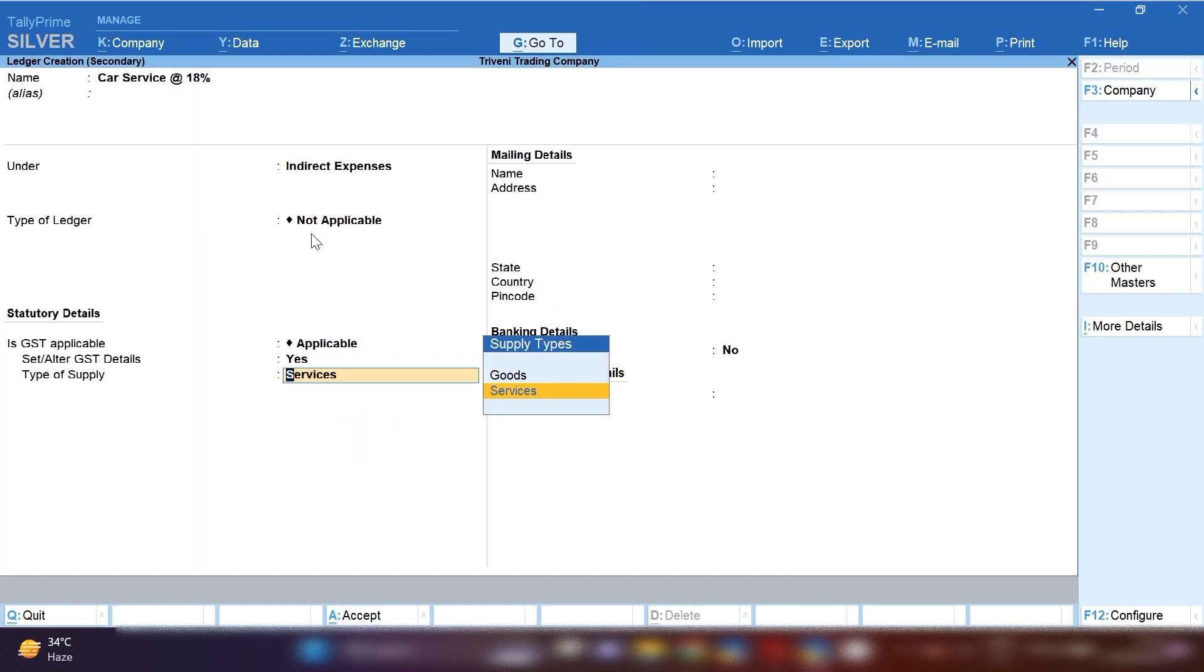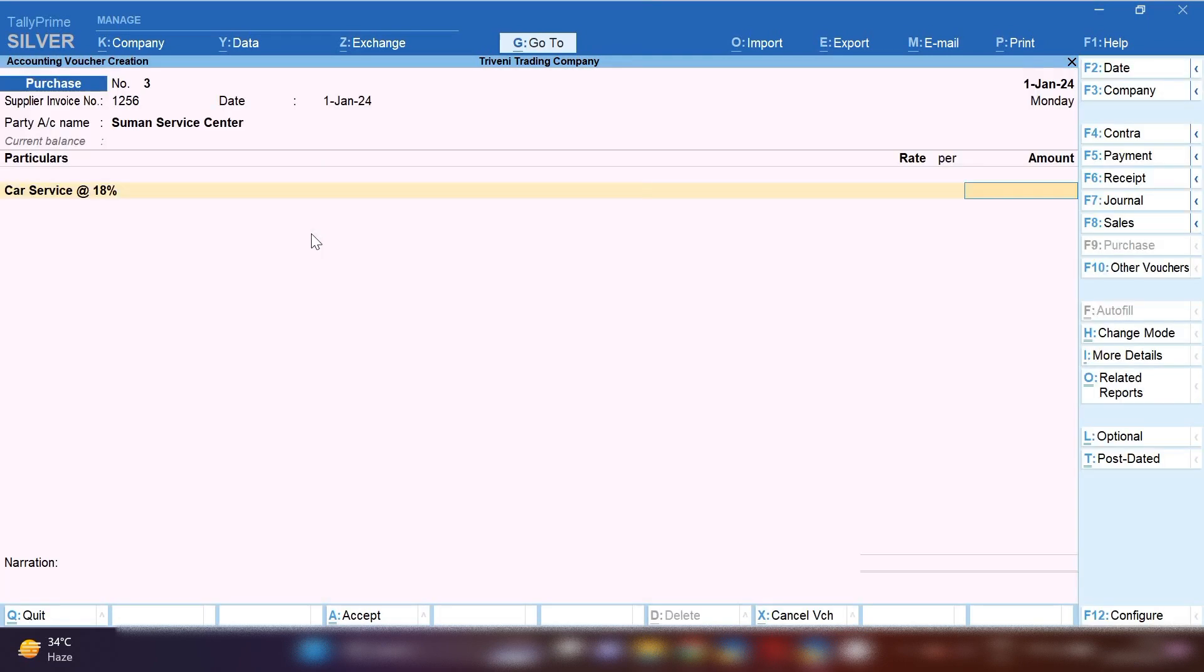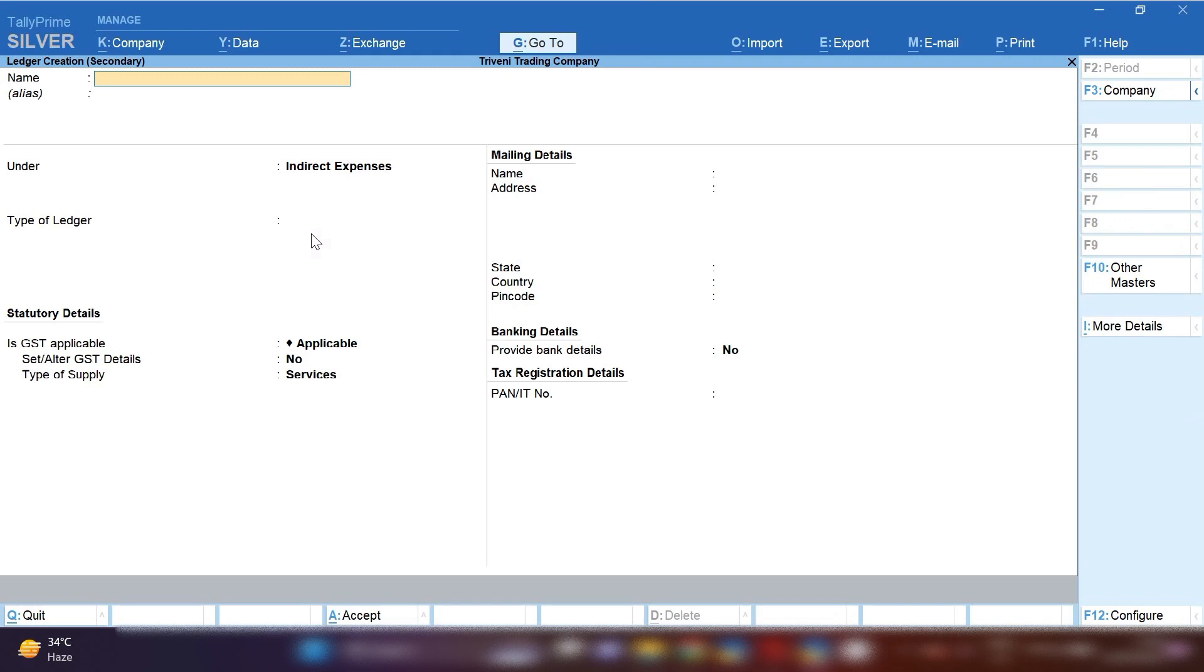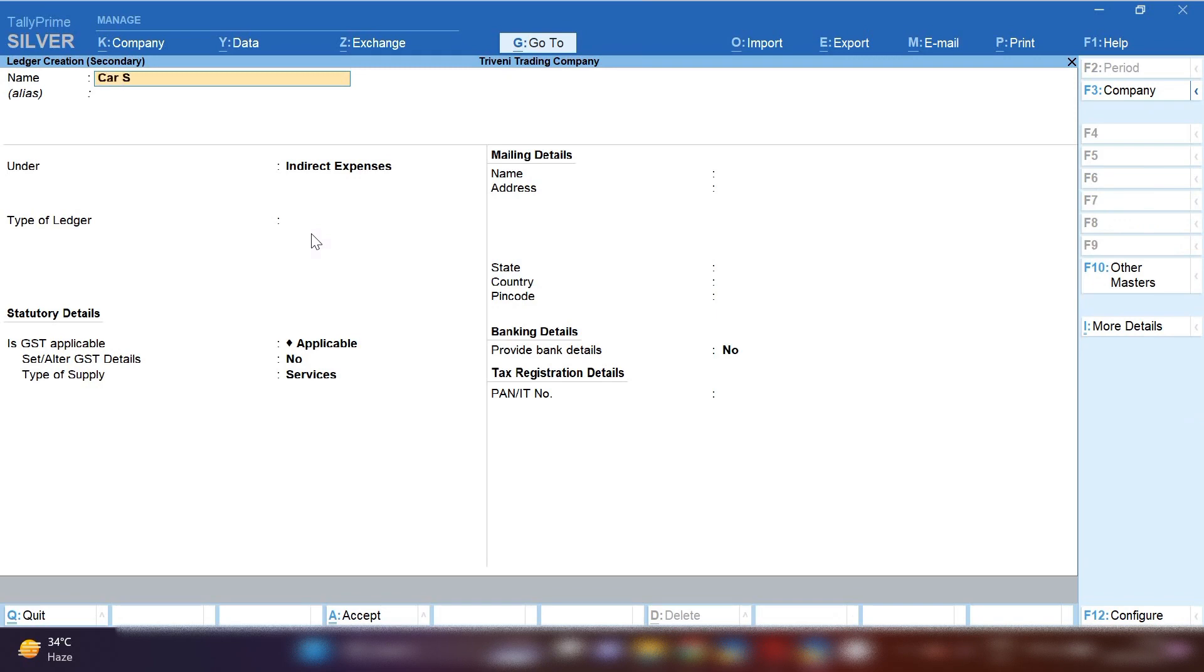Type of supply: you have to select service. You have to fill the amount of car service at 18% assessable value you can see on the invoice. So let's suppose the car service at 18% is 15,000. By pressing Control+C, we will create car service at the rate 28%.